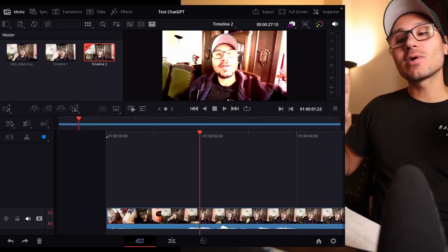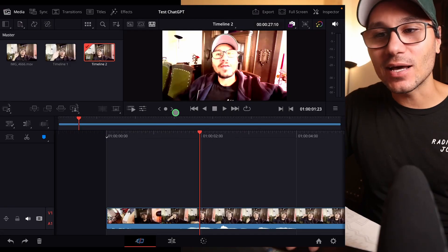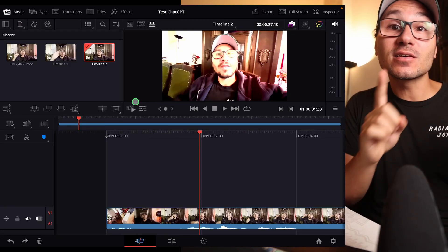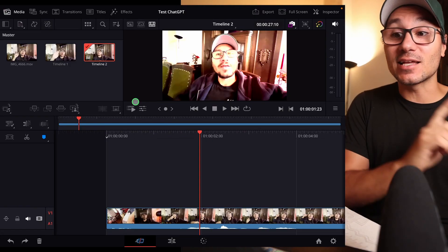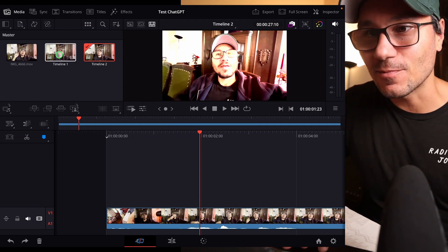Hey guys, in this video today I want to talk about one of the features that we got in 18.5 for DaVinci Resolve for the iPad. I'm talking about the fact that you can now create different timelines with different color settings — basically, look at this.